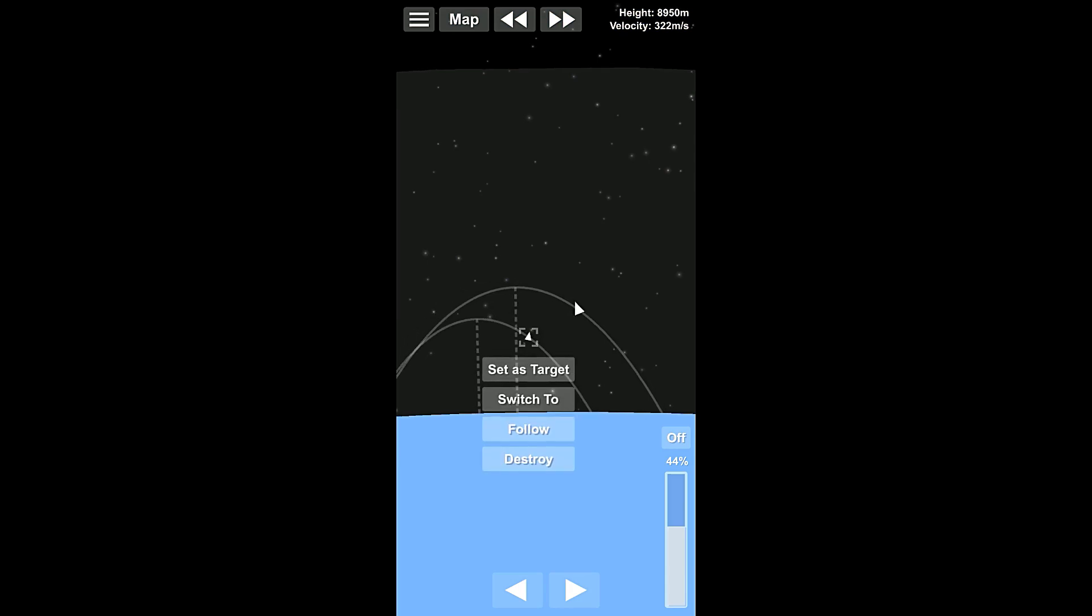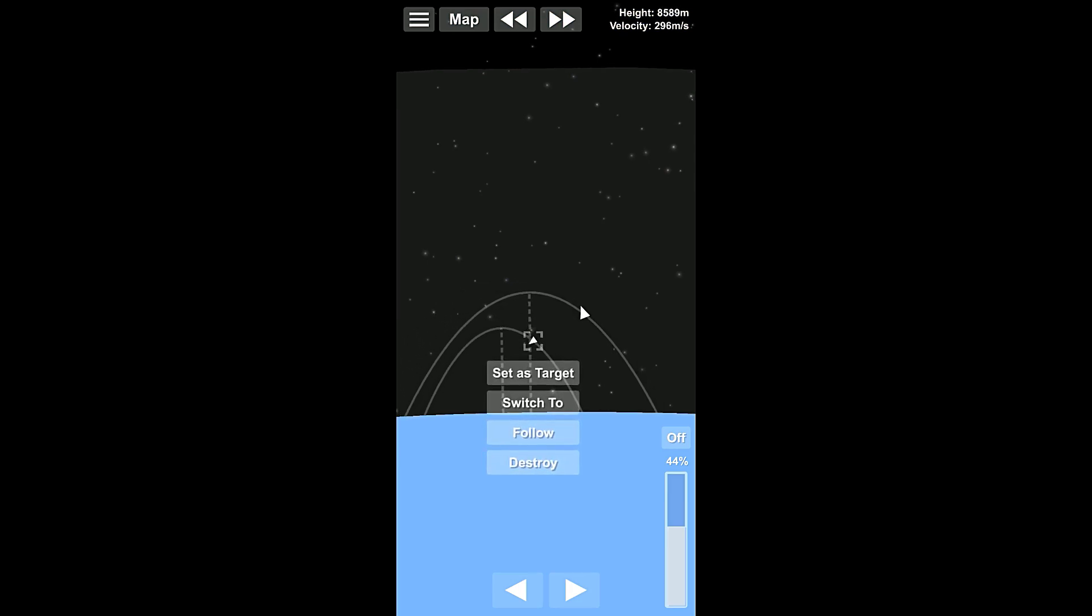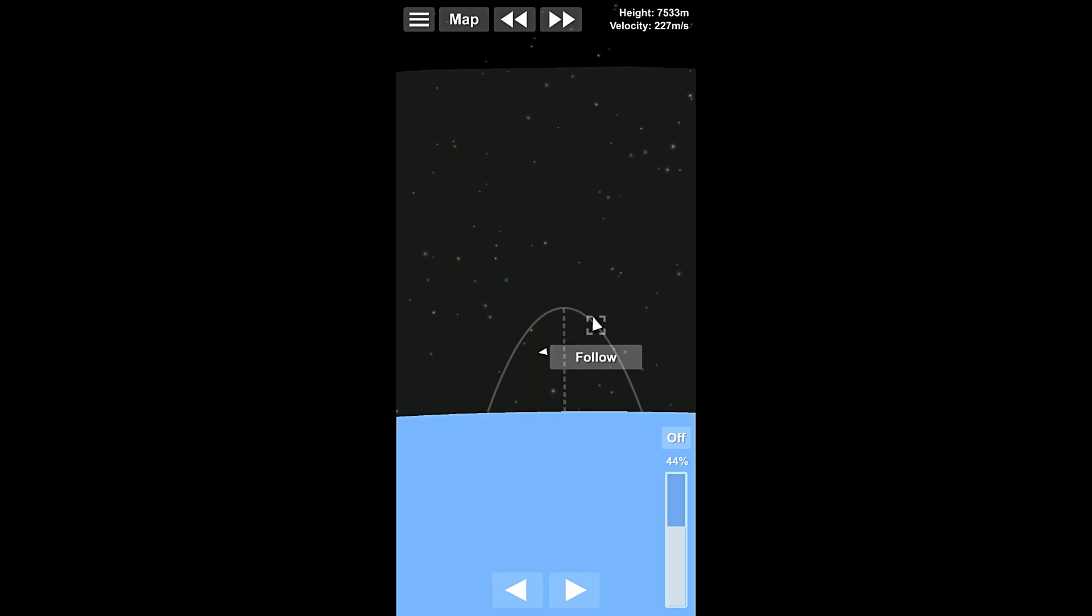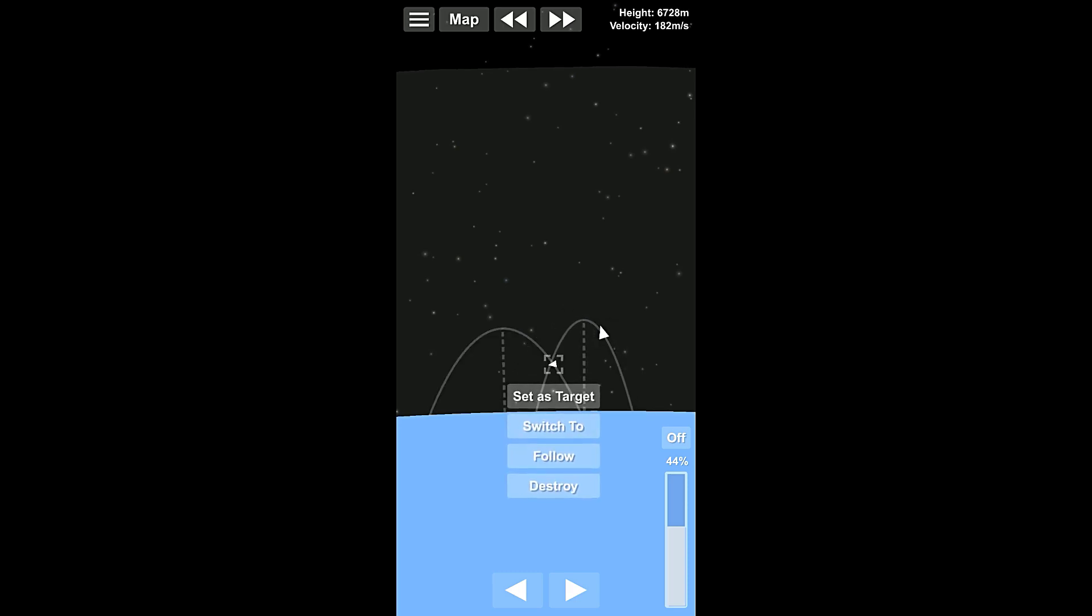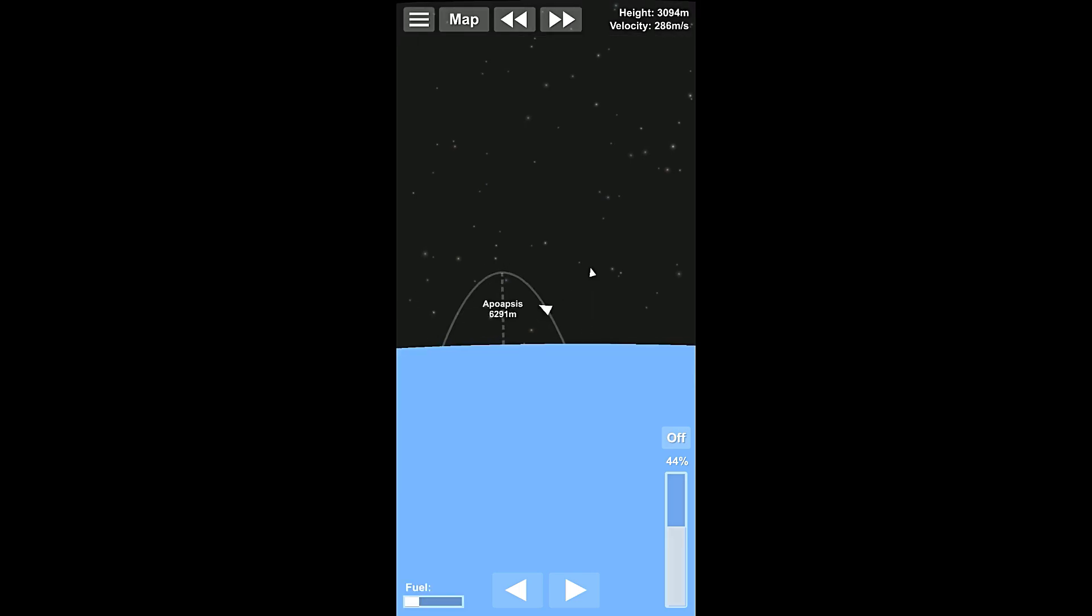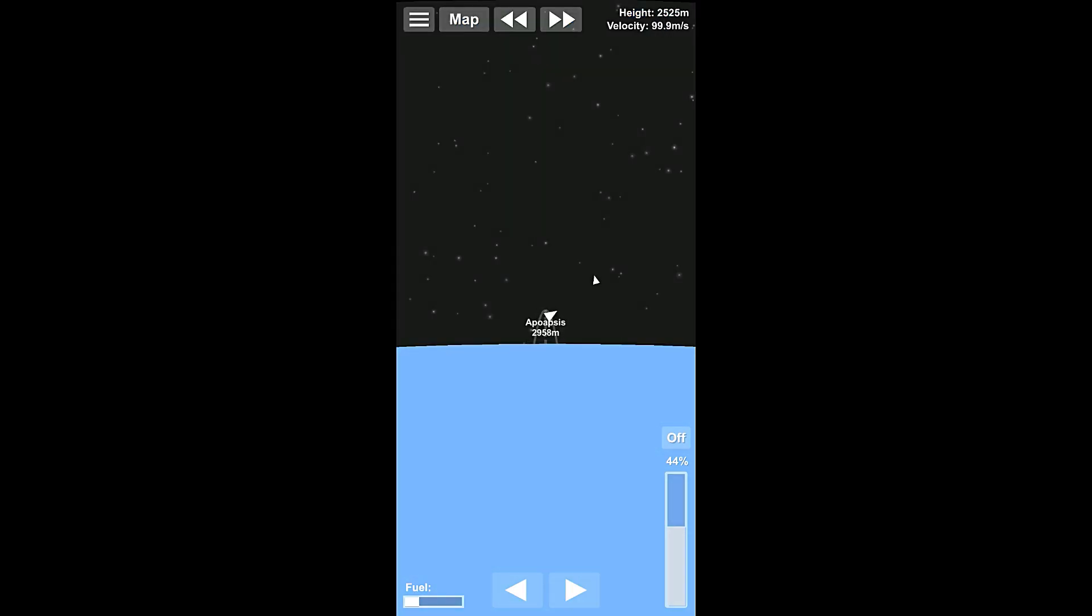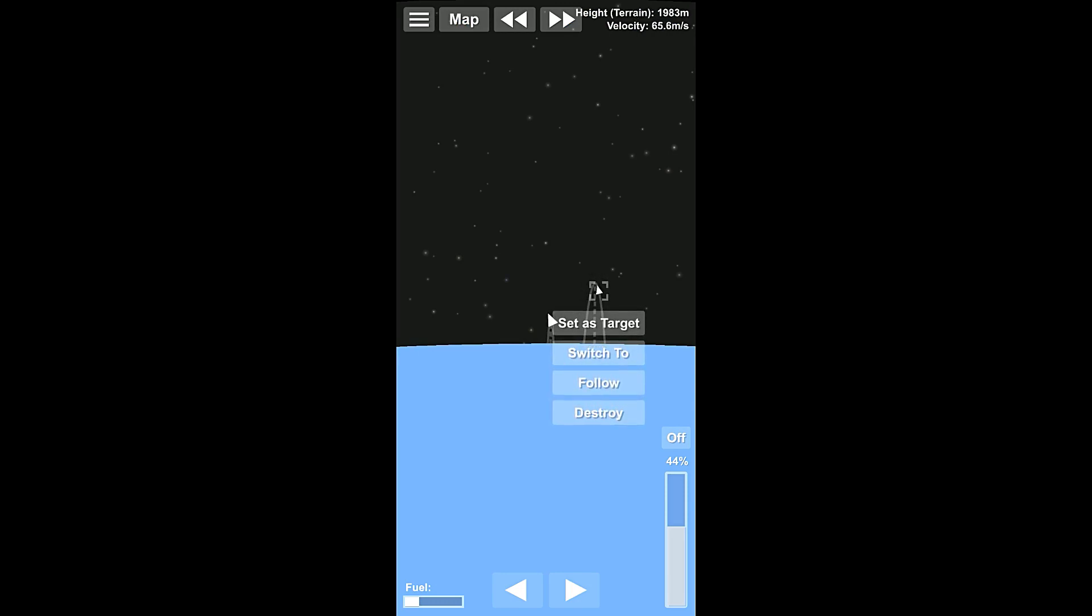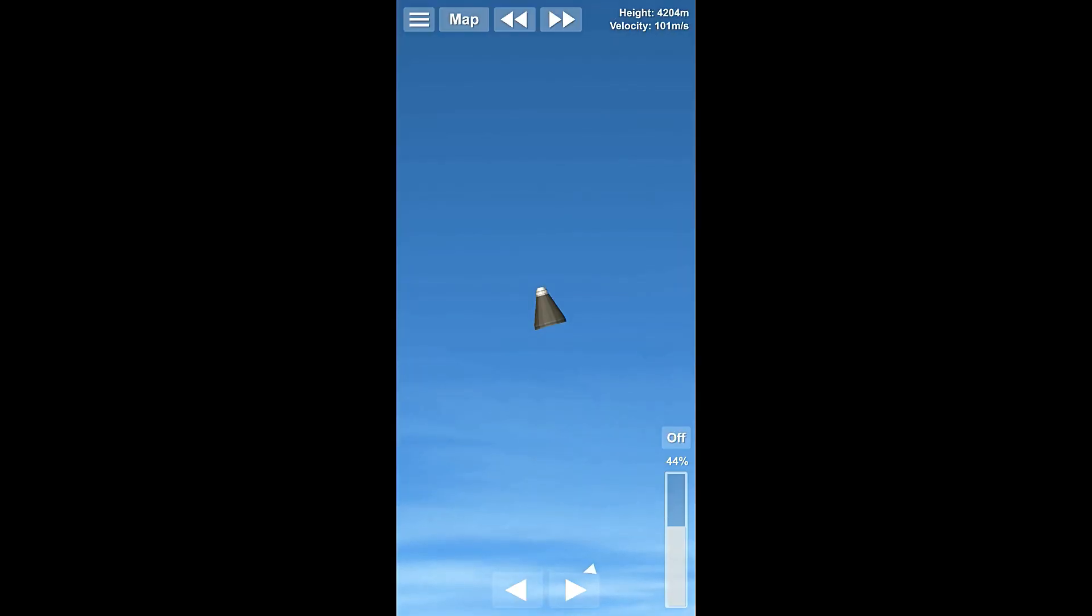Now, you can actually switch between modules here, and we'll do this while we wait. When you select something, you get a couple options. If you're selecting your active module, you can only follow it, but if you select other ones, you can set them as targets, or you can switch to them. We've got our fuel tank and our thruster out of control here. We can switch to them or destroy them if we don't have them active, and we don't want to destroy it, so we're just going to switch back to it.